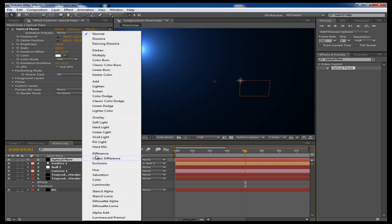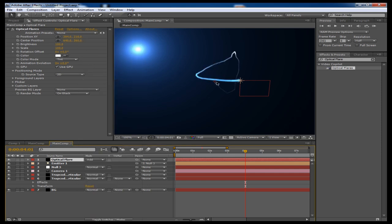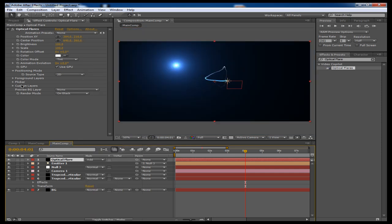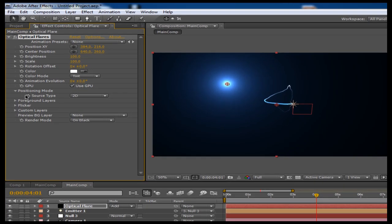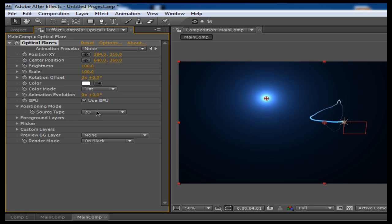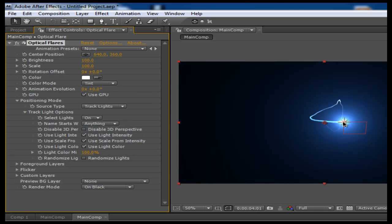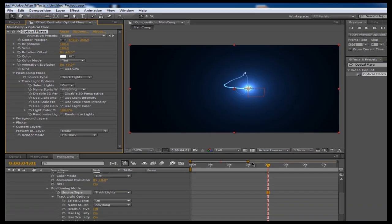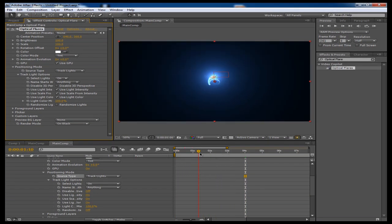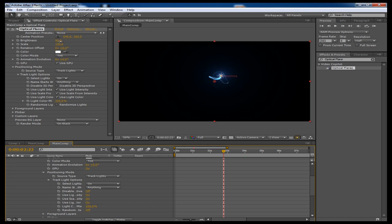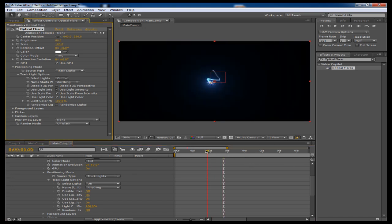I'm going to set the transfer mode to Add and zoom back out. In the Optical Flares effect controls there is a thing called Source Type, and it's set at 2D. If you click on that and go to Track Lights, you will notice that the flare automatically attaches to the light and moves around with it — so that creates a pretty cool effect. Maybe we'll decrease the brightness a little bit.